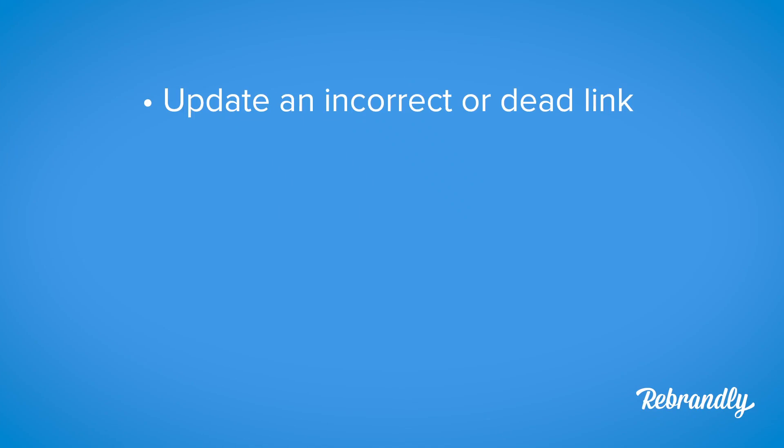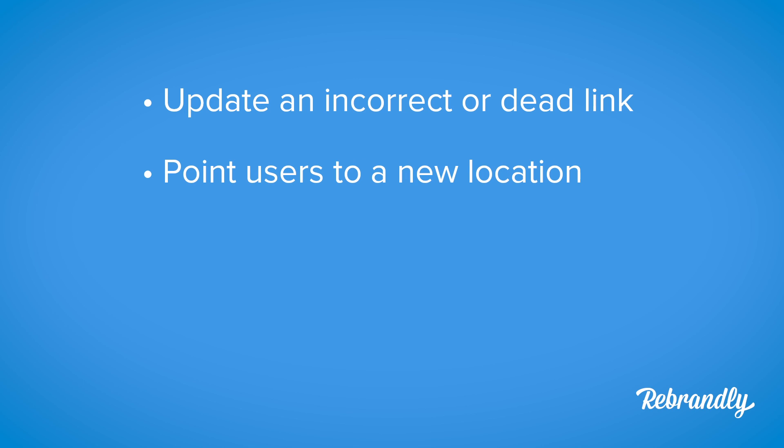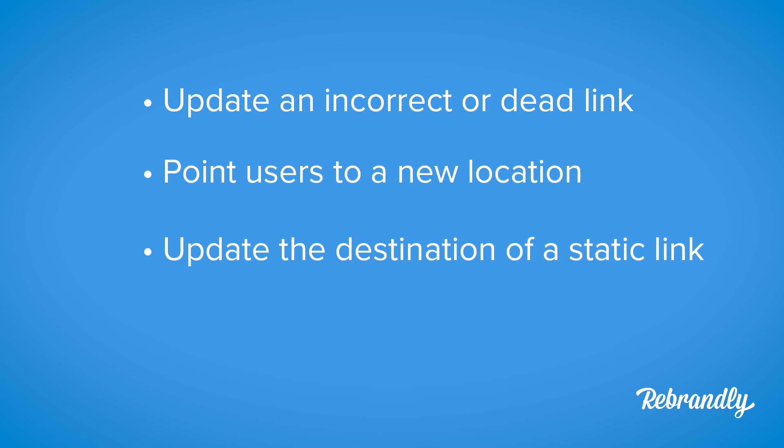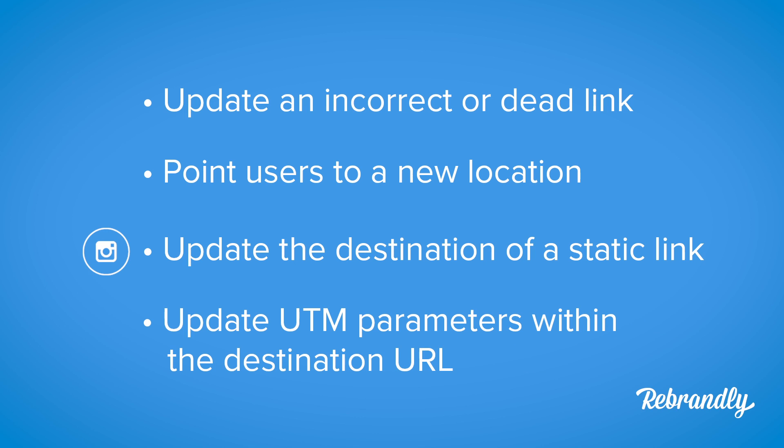This is incredibly useful for a number of reasons. You can update an incorrect or dead link, point users to a new location, regularly update a static link to point people to the most recent post which is great for Instagram, or update UTM parameters within the destination URL.